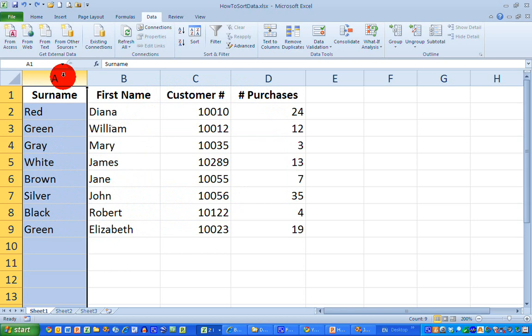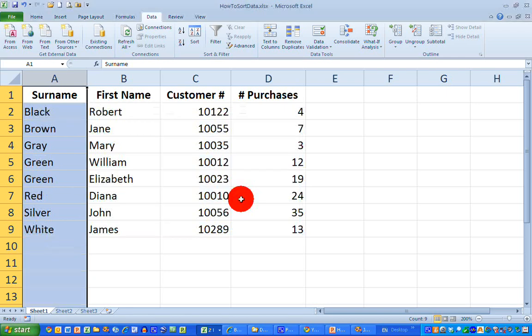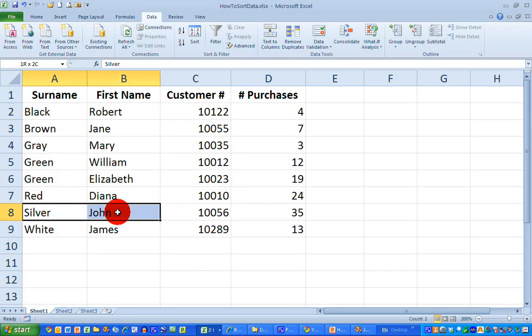I've got my column selected. Click on the sort button, and this time I want Excel to expand the selection for me. So I click on the sort button, and this time you can see, for example, that John Silver and all his data have been sorted along with his surname, and all the other data have been sorted as well.